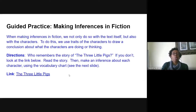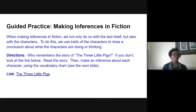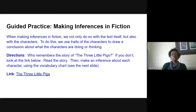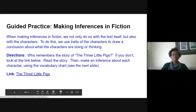For our guided practice today, we are going to go back in time and look at a story called The Three Little Pigs. I'm sure you guys know The Three Little Pigs — I used to love that story as a young child, and I love it to this day. Remember, when we make inferences in fiction, we do it with text but we also do it with characters. So today we're going to include characters, look at their traits and actions, make inferences, and then draw a conclusion. I'll click on the link and read the story to you.